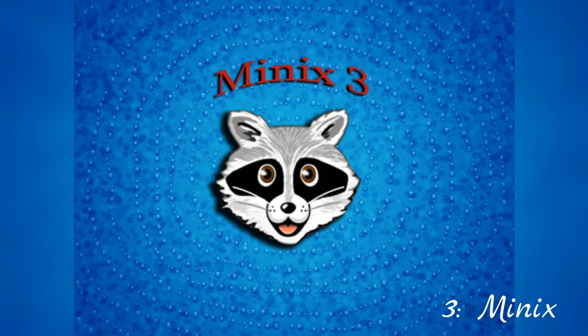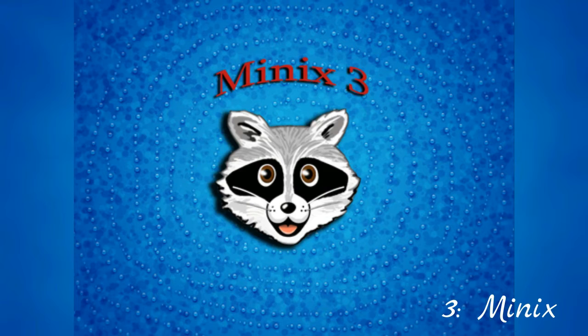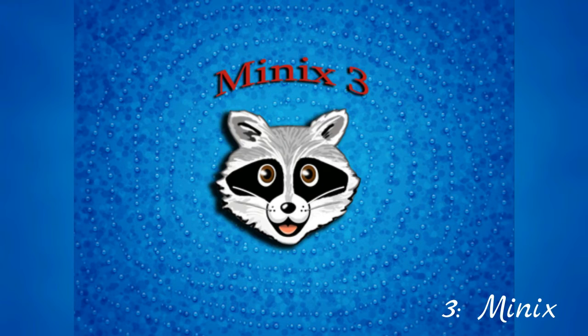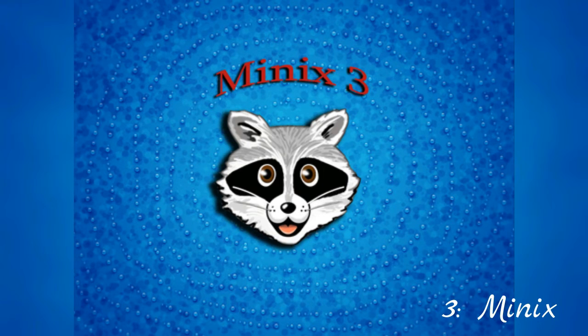MINIX is famous within the alternative OS world for two reasons. First, it was a platform on which Linux Torvalds developed the first version of Linux.